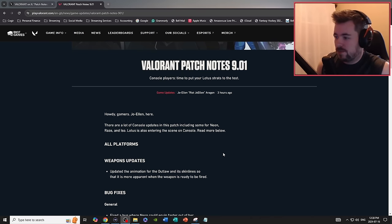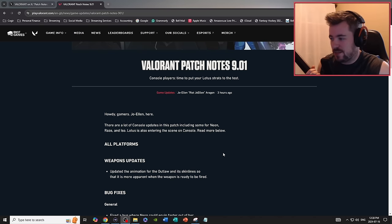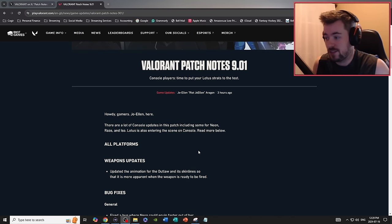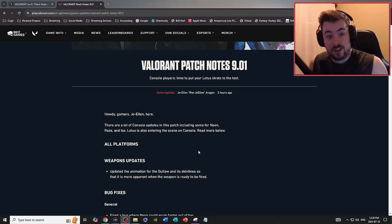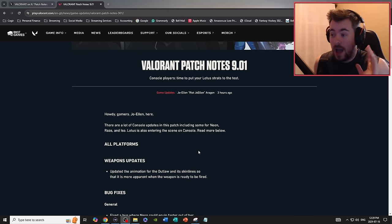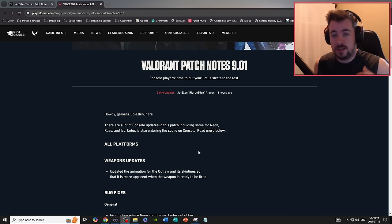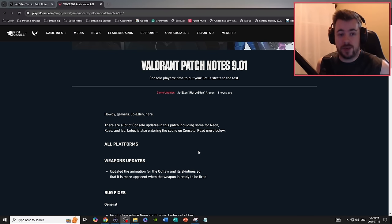So let's get right into the notes. There's a lot of console updates in this patch, including some Neon, Raze, and Iso changes. Lotus is also entering the console scene. Thank god, I absolutely love Lotus, it's actually one of my favorite maps from PC and it's very underrated.